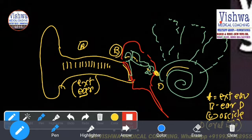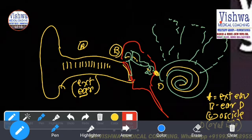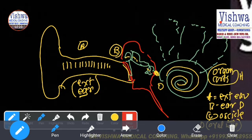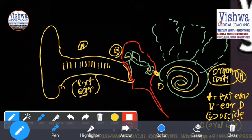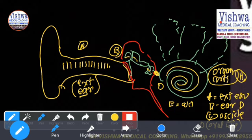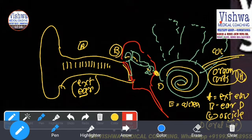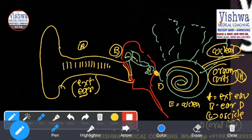Then it will go to the cochlea. Remember, in the cochlea we have the organ of Corti, where we have hair cells — E is the cochlea. These hair cells will get stimulated and the signal will be carried by the nerve called the cochlear nerve — F is the cochlear nerve.